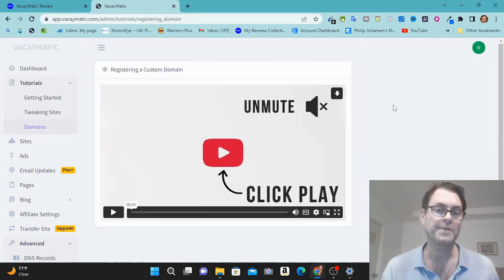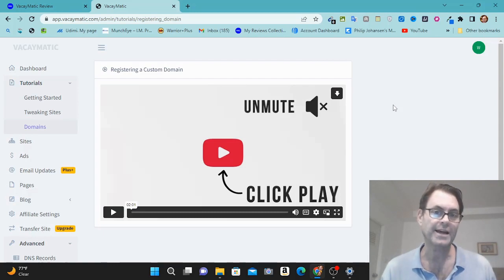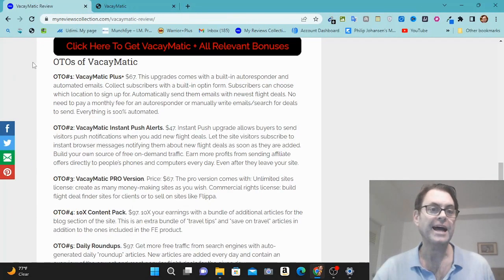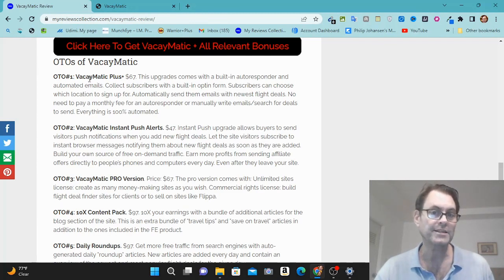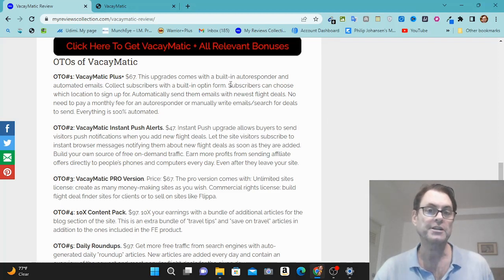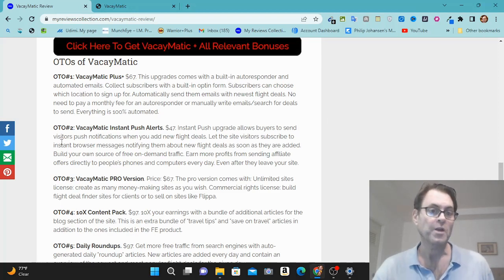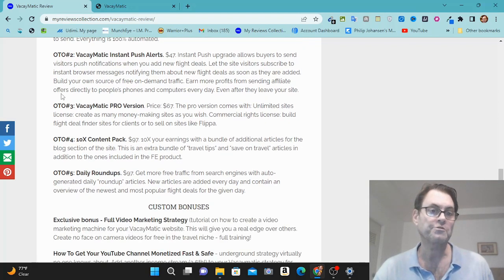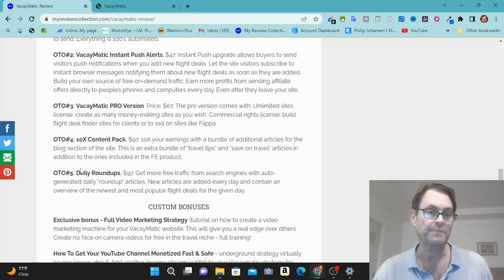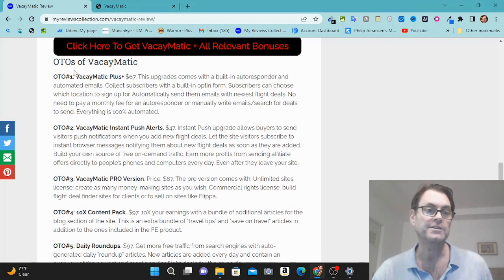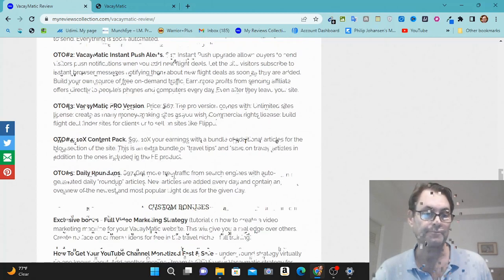So what I want to do now is head back to my blog and have a look at the upgrades as well as my custom bonuses. As for the OTOs of Vacaymatic, OTO number one is called Vacaymatic Plus, and this is going to come with a built-in autoresponder and automated emails. OTO 2 Vacaymatic Instant Push Alerts, OTO 3 is called Pro Version, OTO 4 10x Content Pack, and then OTO 5 Daily Roundups. So of these, what I would suggest doing is consider OTO number one and OTO number three. These are the ones that I would consider if you're thinking about an upgrade.